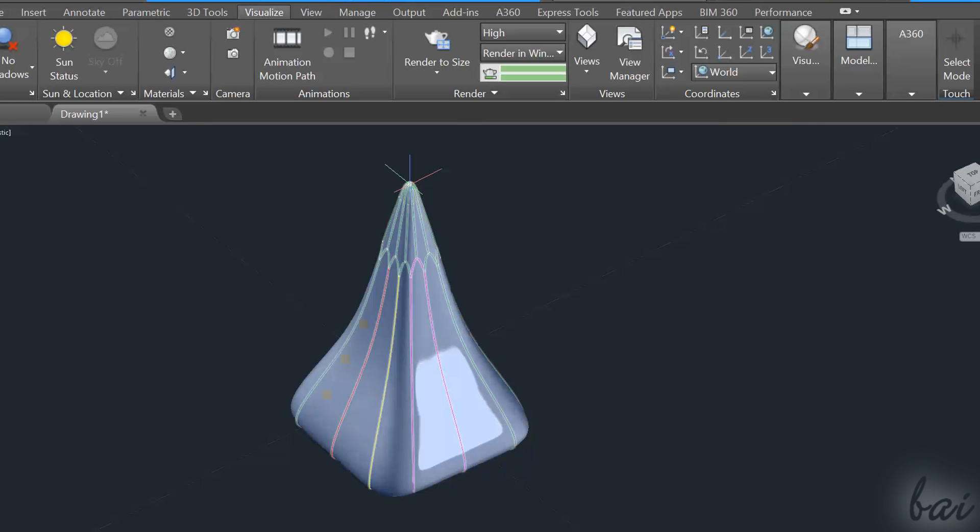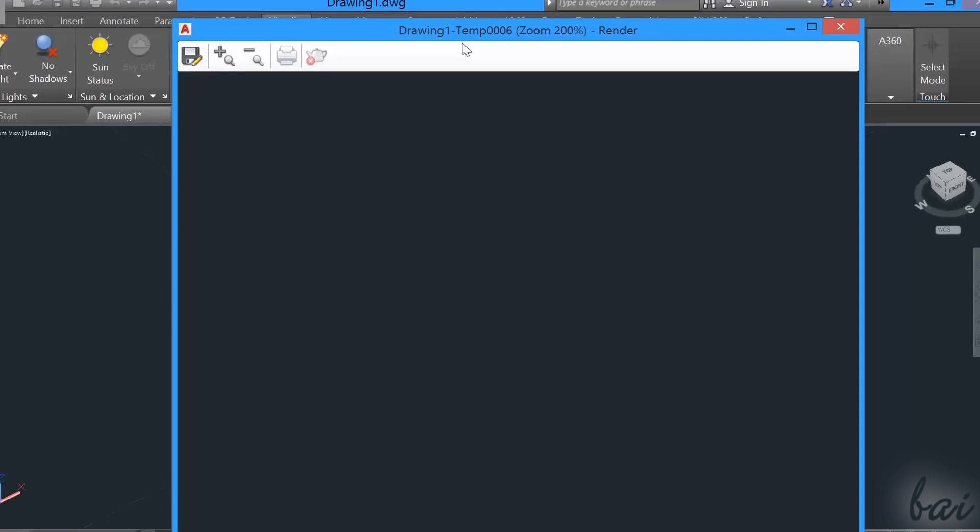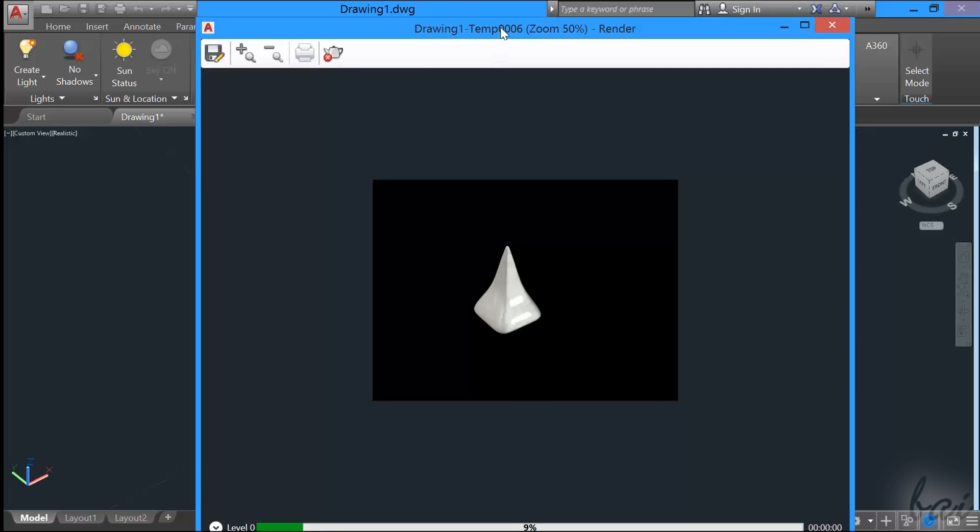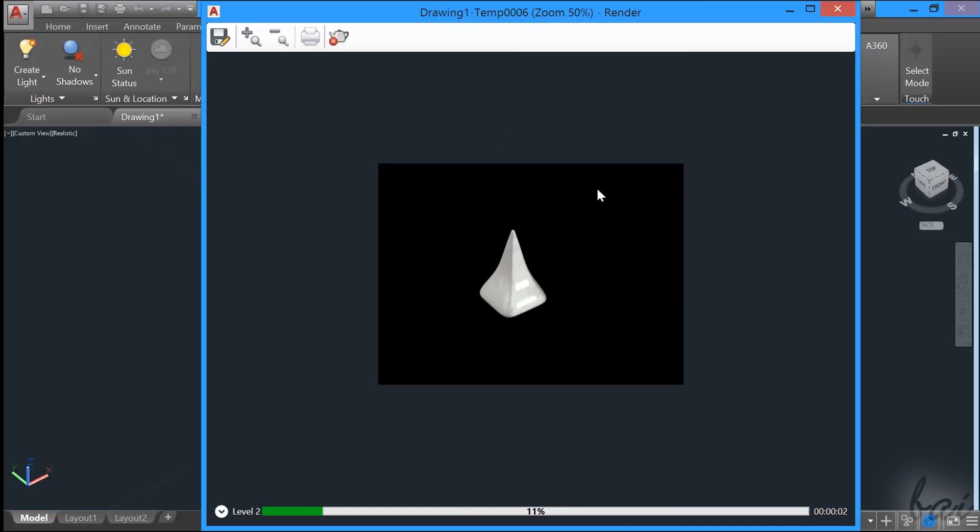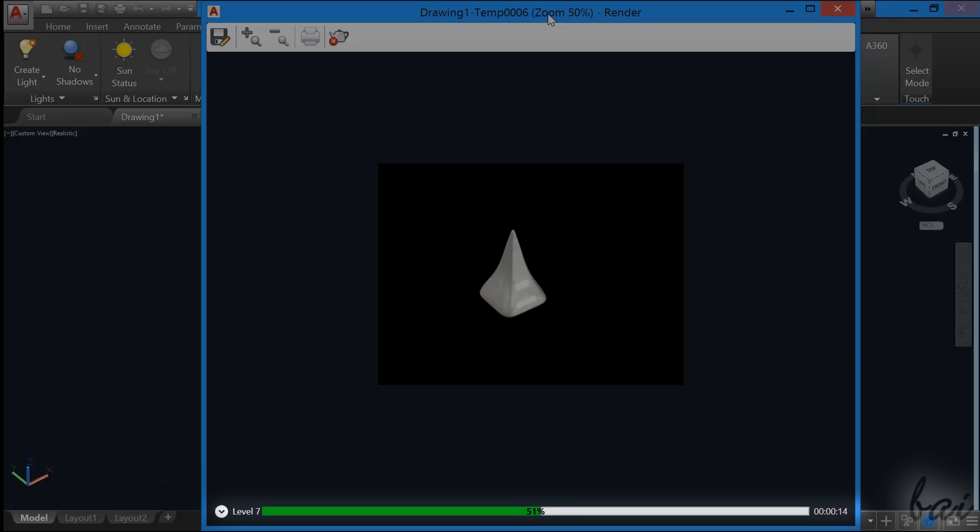For this reason, you need to render your project. To do so, click on the T button under the Visualize tab. This opens the render window, that shows you a preview of your project rendered. Depending on the chosen quality, you will have to wait some time to see the render completed. Check the Render Progress bar to know its status.